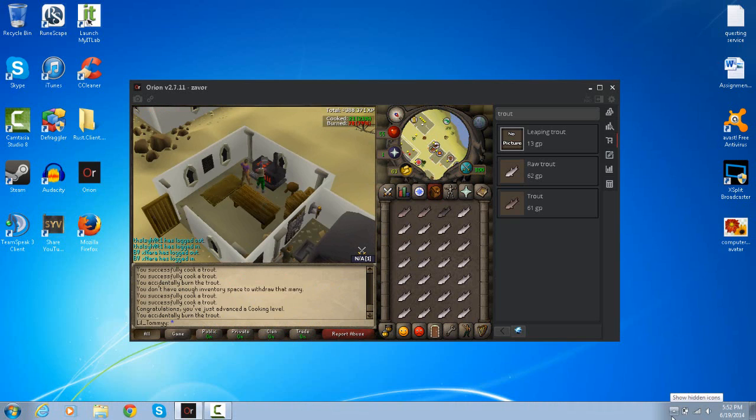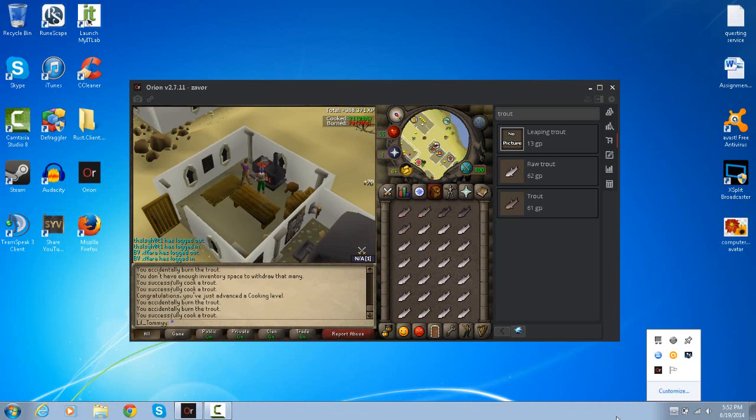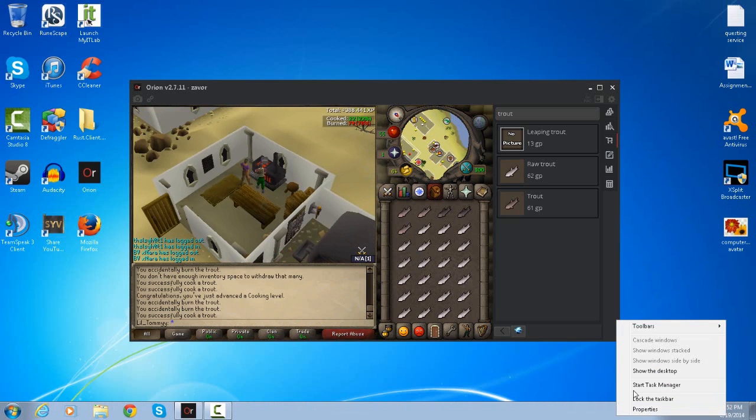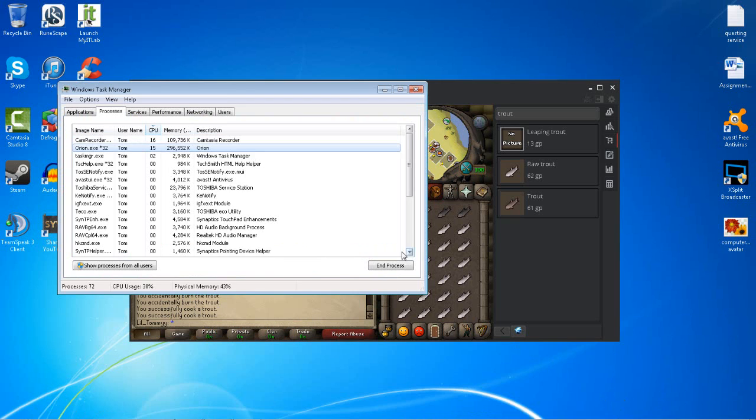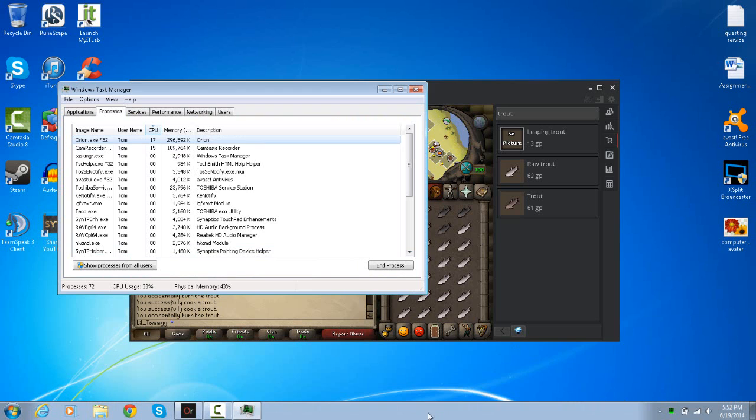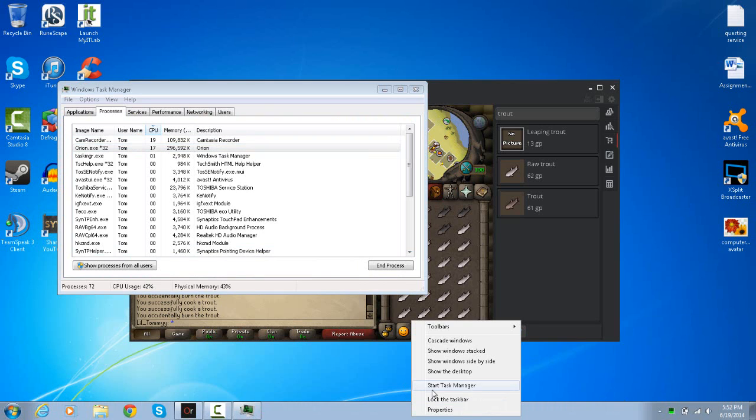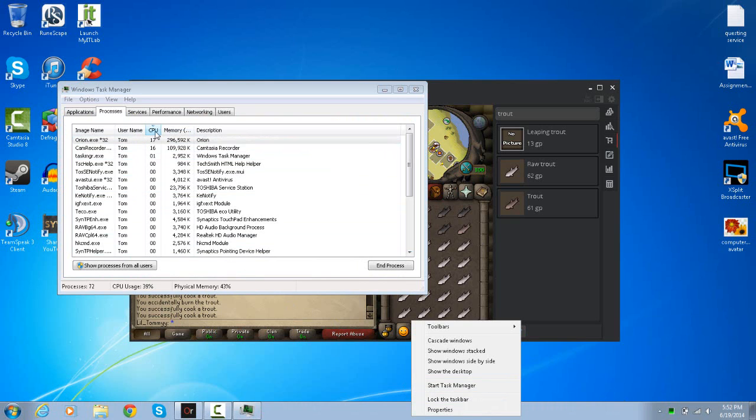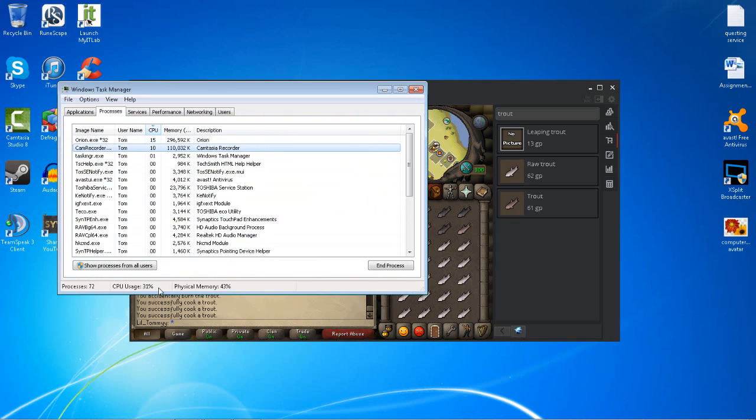To find out what's using resources, you want to go to your Task Manager by Control Delete, or go into your taskbar, right-click on it, and then click on Task Manager. Click on the CPU tab and it'll tell you what is hogging up the resources of the computer or using the most resources.